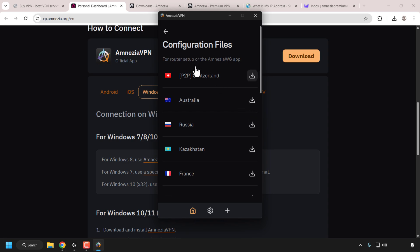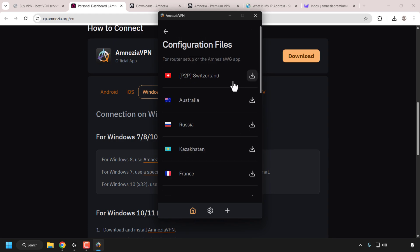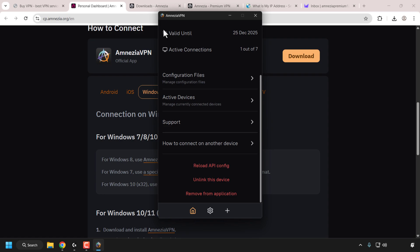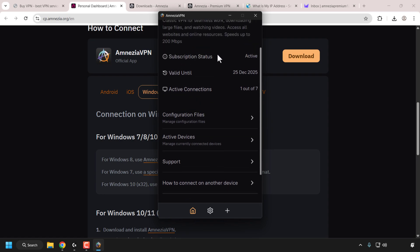Under configuration files you can download config files for a router setup or the AmnesiaWG app. The AmnesiaWG app is the native client for the AmnesiaWG protocol — if you didn't want to use the Amnesia VPN client, you could download config files for all 16 locations and add them to the AmnesiaWG app or use them for router setup. I won't cover the AmnesiaWG app in this video as it's optional, but I may make a future video on it.